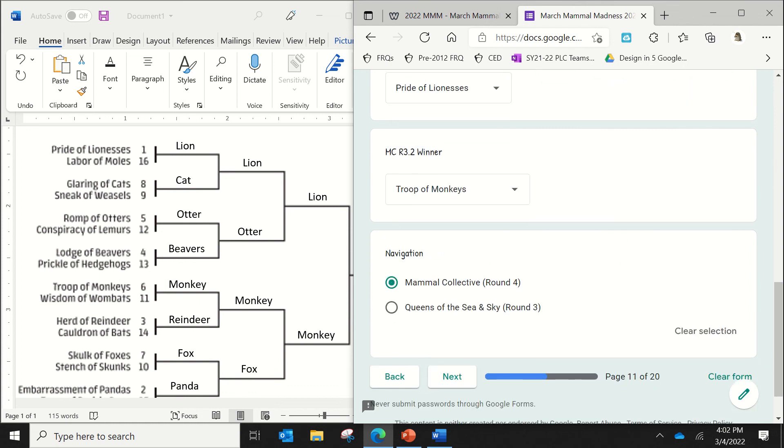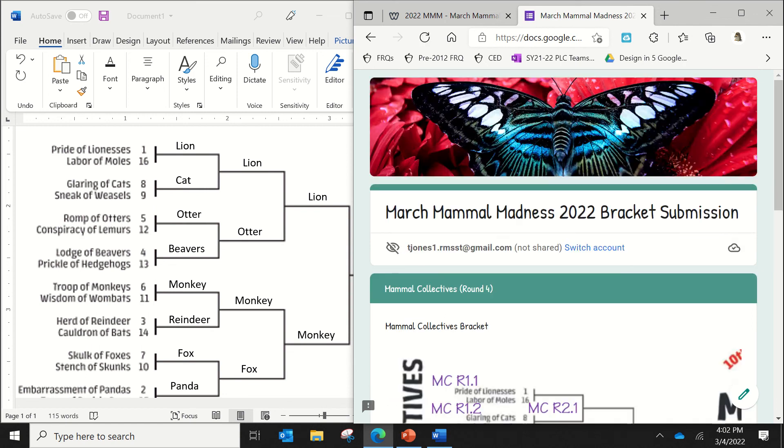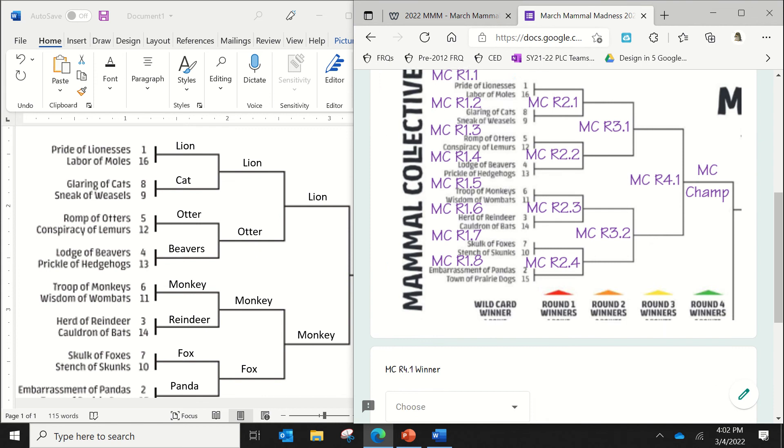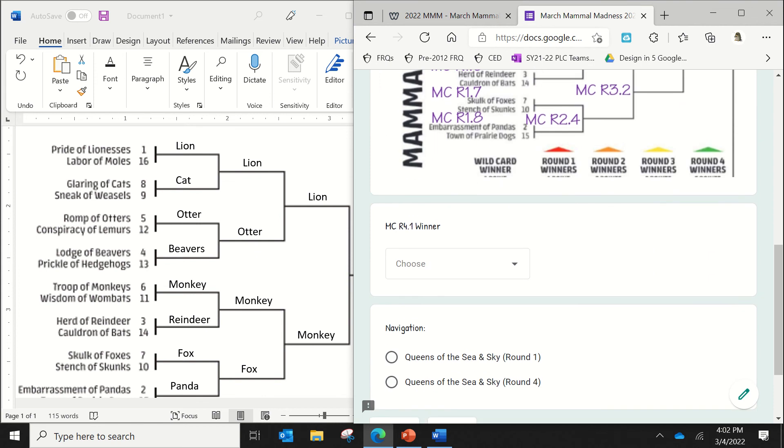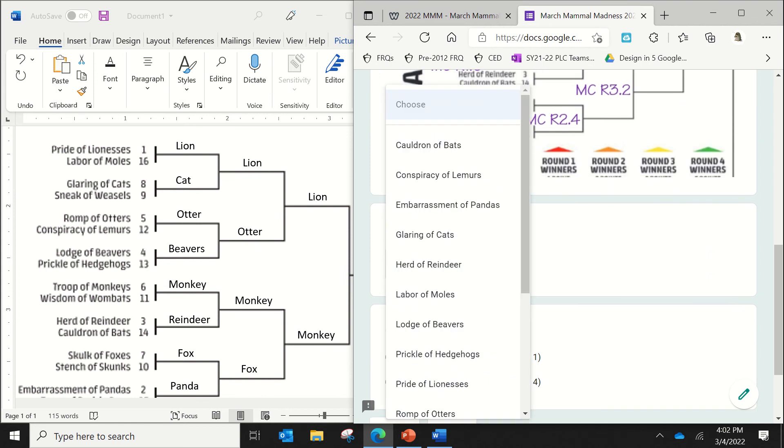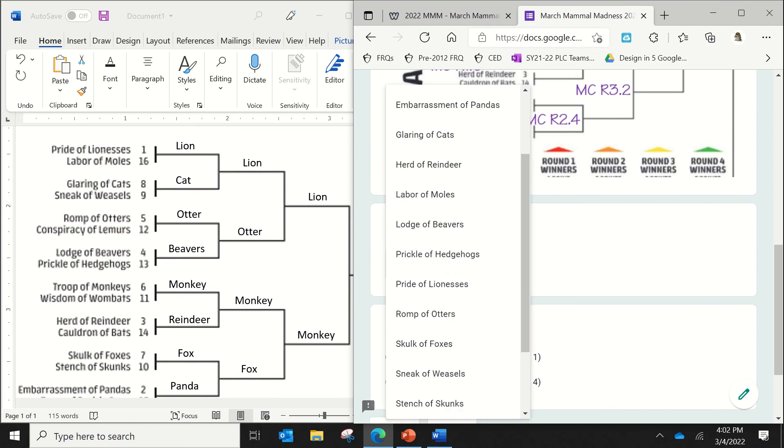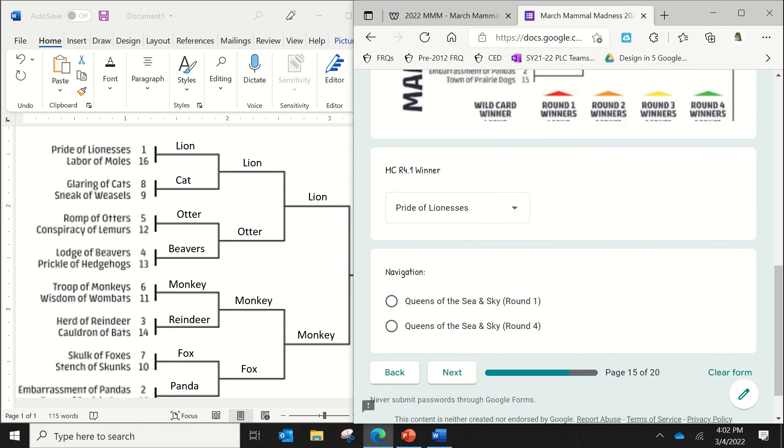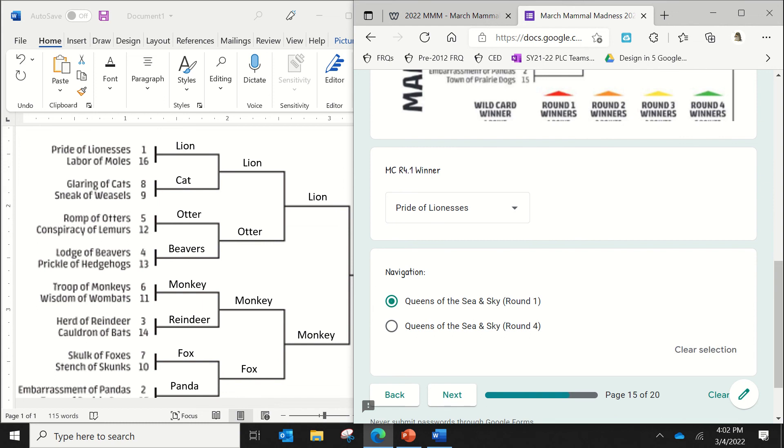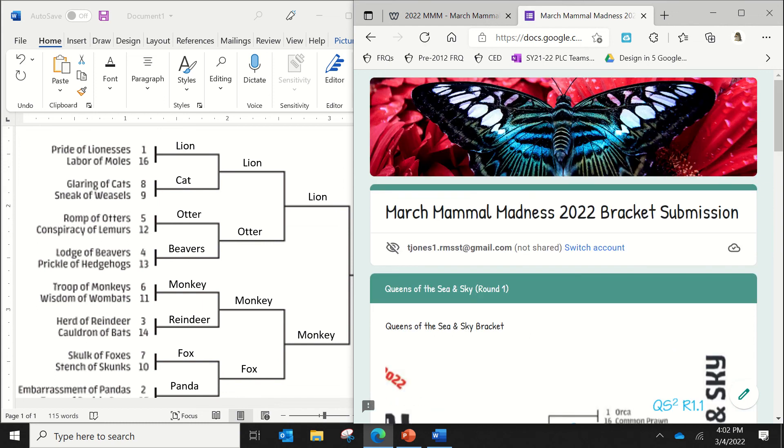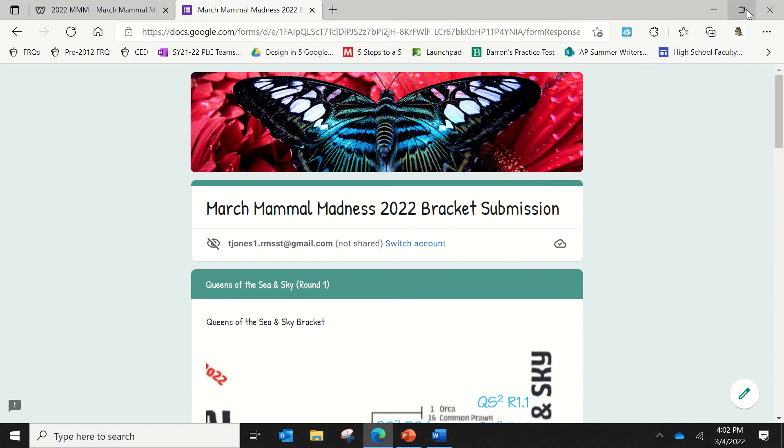As you see, I keep clicking the very first button on the navigation. So always use the exact same button to go click through. So then press next. And I think that the champion is going to be the lion. Where are you, lion? There you are, lion. Which will then take me over to our queens of the sea and sky bracket. So that's how you would fill out your bracket.